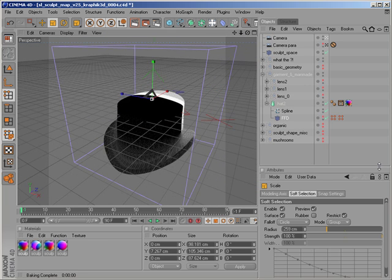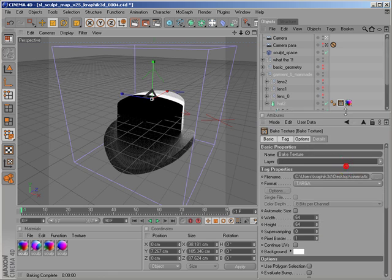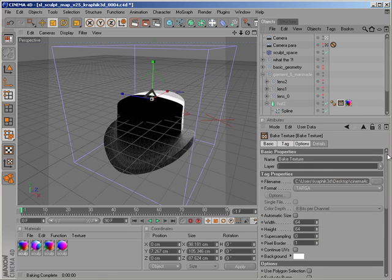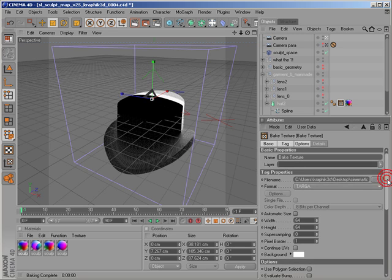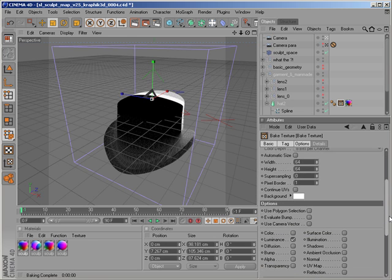I will show you how to export - I mean how to bake this as a sculpt map. I have set the format to Targa, which is very good because it's not compressed like JPEG, and the size is quite small, 64 by 64.